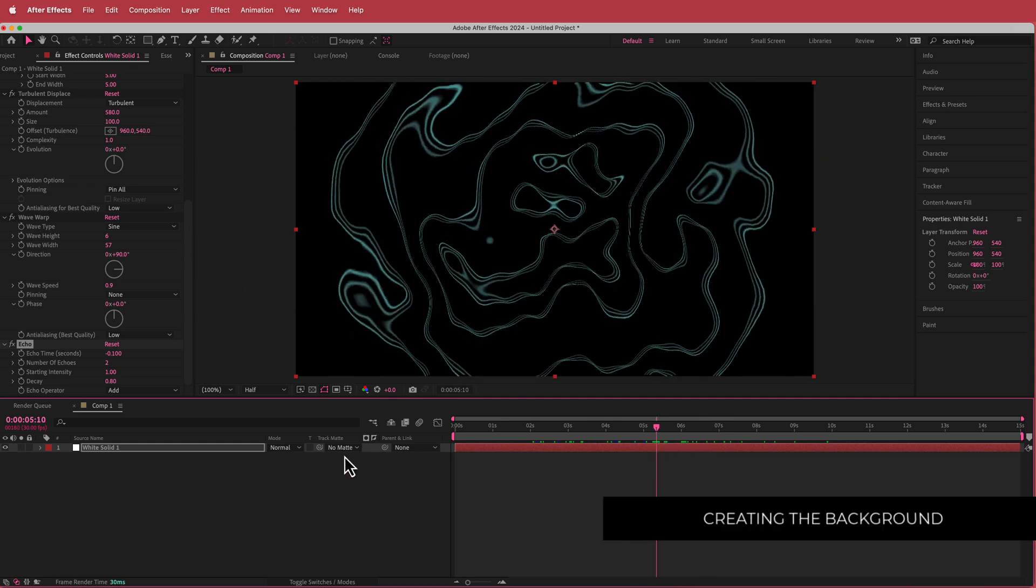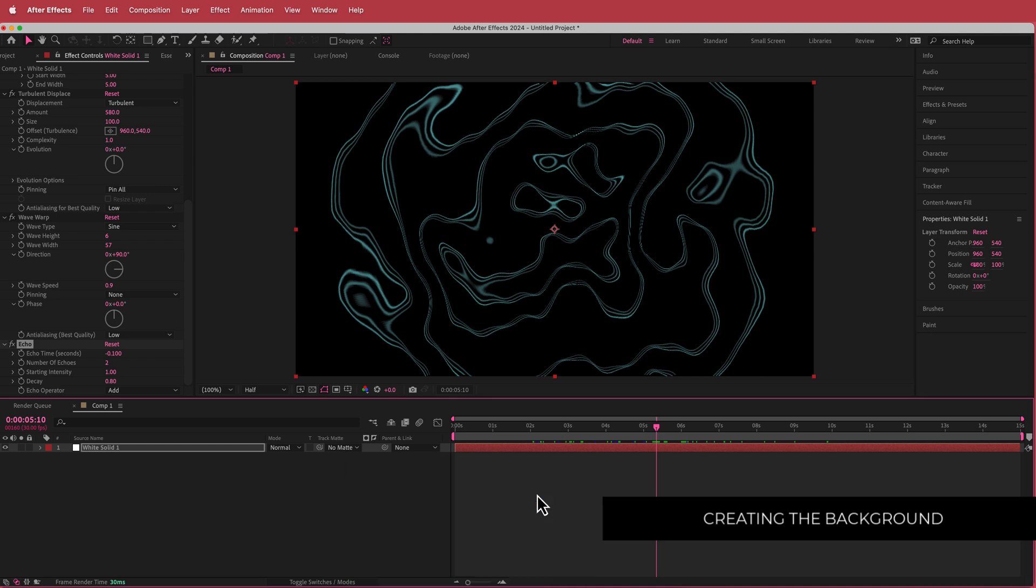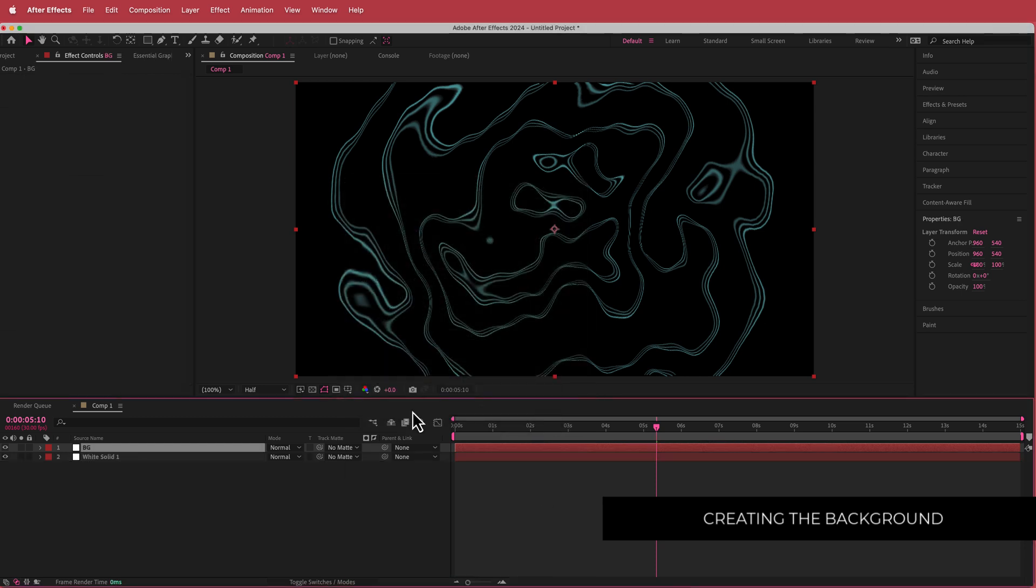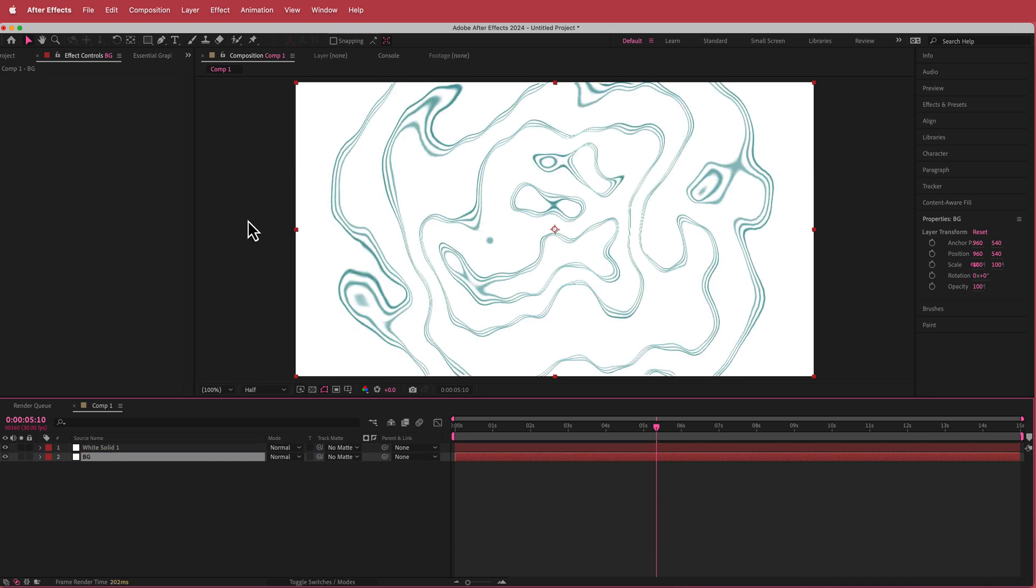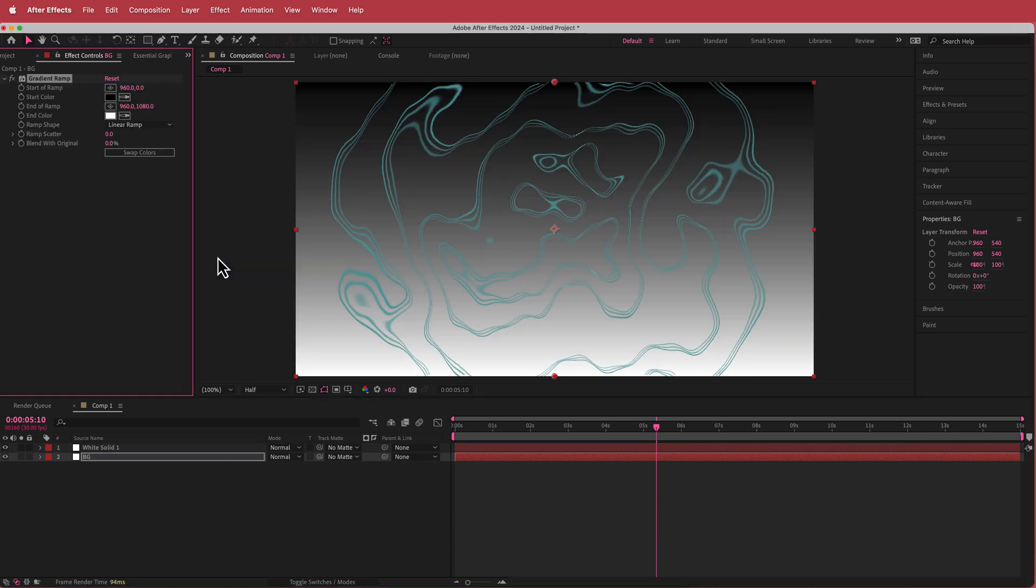The first thing we're going to do is create the background. I'm just going to create another new solid, I'm going to call that BG. I'm going to put it underneath and then I'm going to search for an effect called gradient ramp.